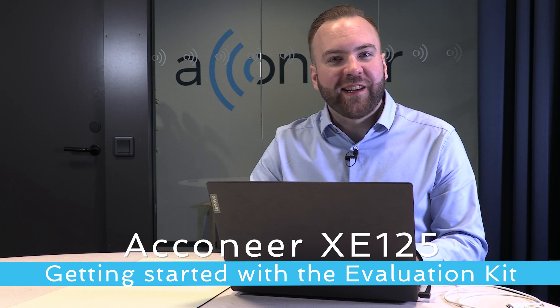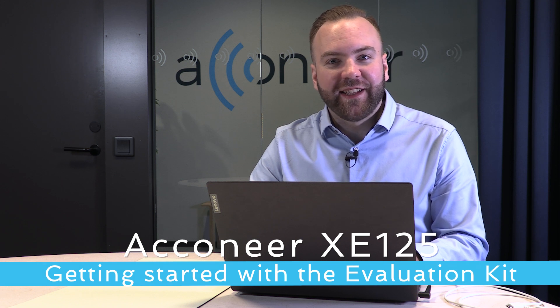Hello, I'm Anton at Aconeer and in this video we'll take a look at XM125, the first module using A121, our best sensor to date.